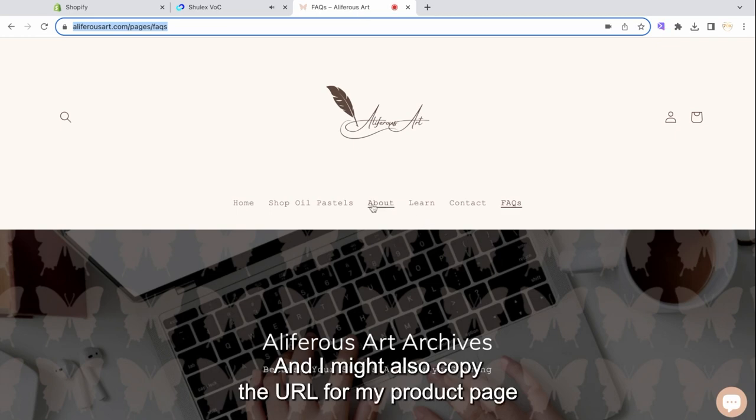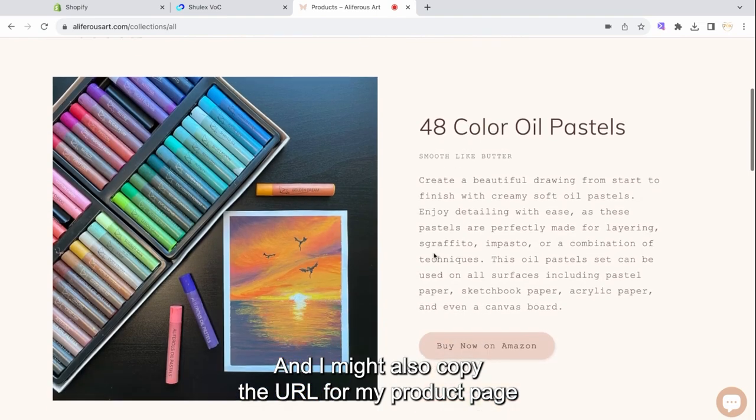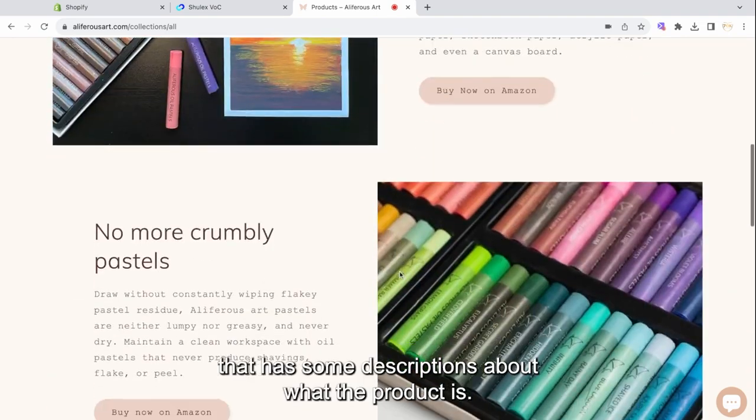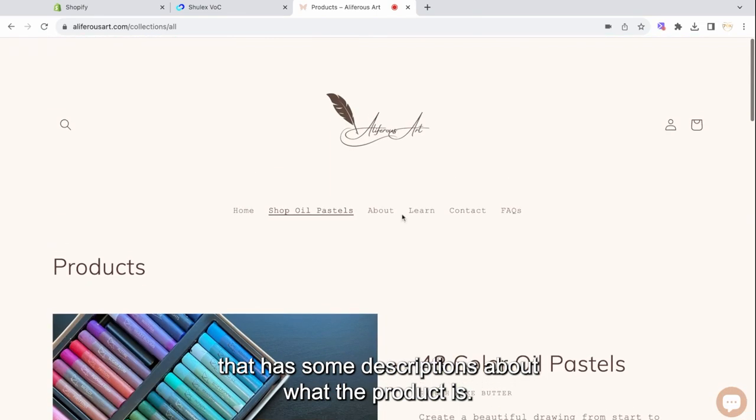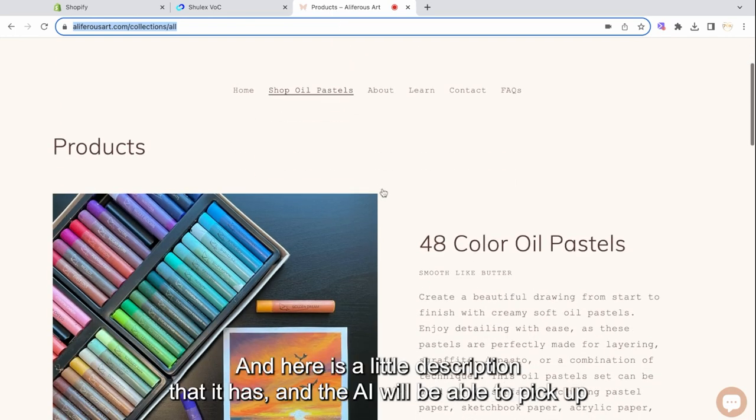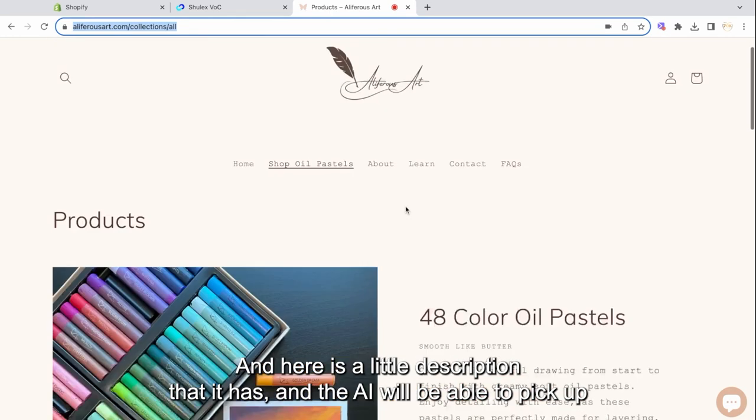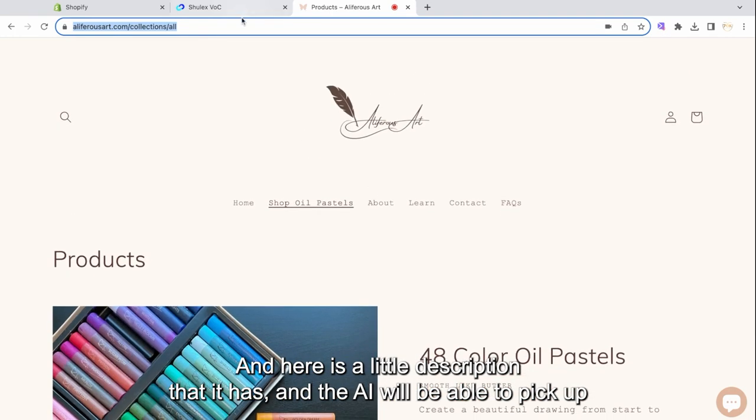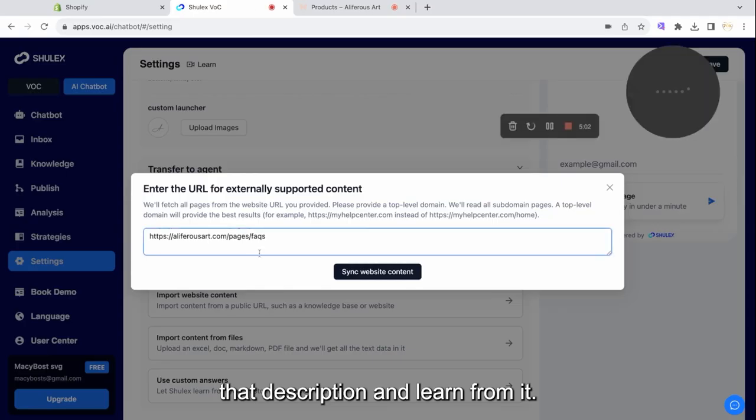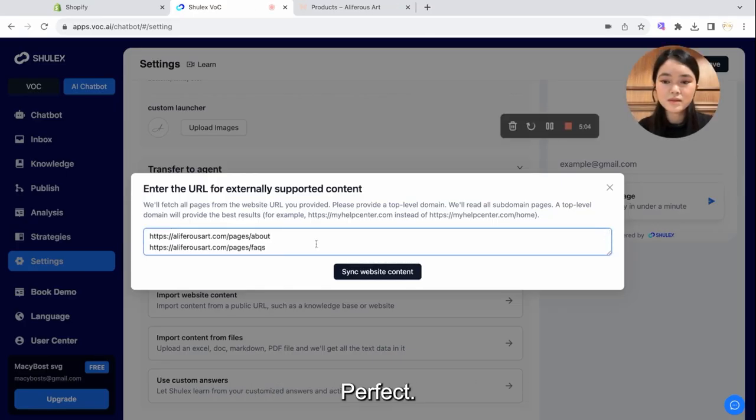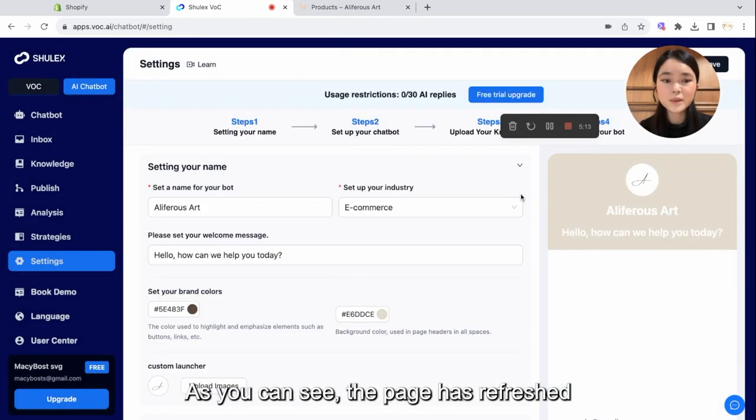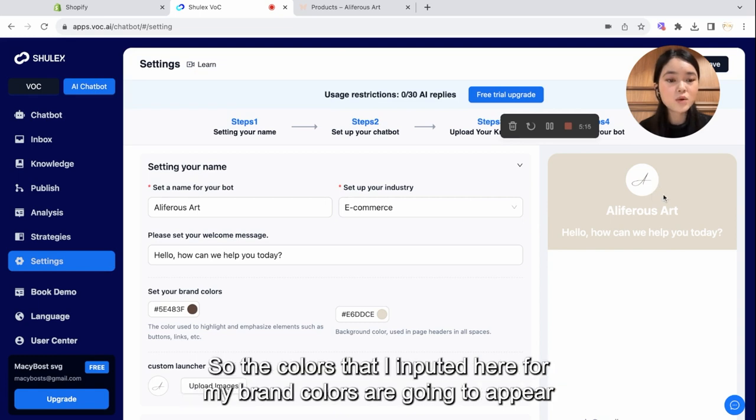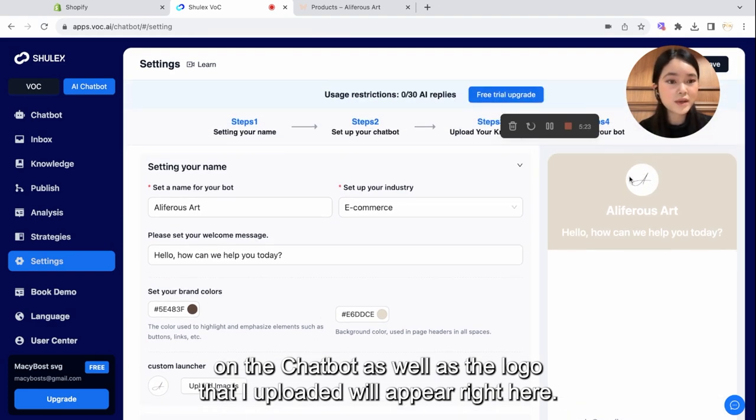And I might also copy the URL for my product page that has some descriptions about what the product is. So I'm selling Portier Color Oil Pastels. And here is a little description that it has. And the AI will be able to pick up that description and learn from it. Perfect. So I'm going to click Sync Website Content. As you can see, the page has refreshed, so the colors that I've inputted here for my brand colors are going to appear on the chatbot, as well as this logo that I uploaded will appear right here.